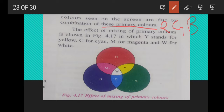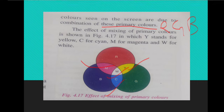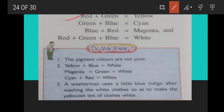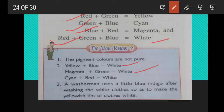In the figure: Y stands for yellow, C for cyan, M for magenta, and W for white — obtained when all colors are mixed together. Red and green give yellow; green and blue give cyan; blue and red give magenta; all three mixed give white. Also: yellow and blue give white; magenta and green give white; cyan and red give white. A washerman uses a little blue indigo after washing white clothes to make the yellowish tint appear white.